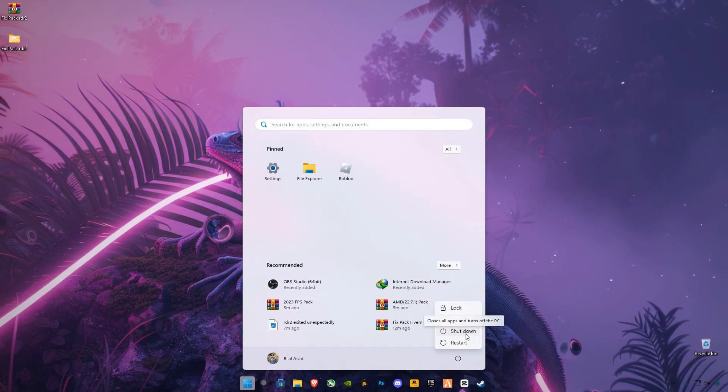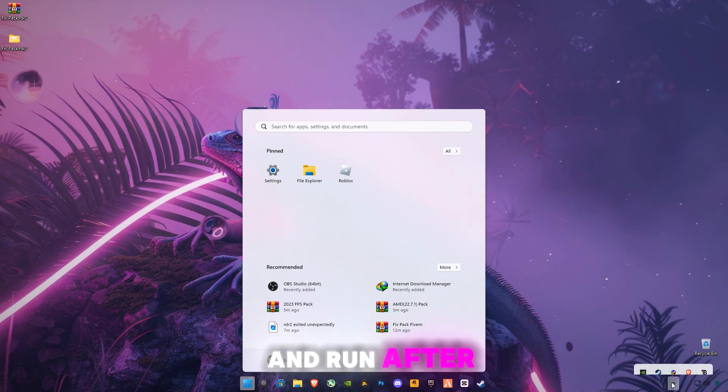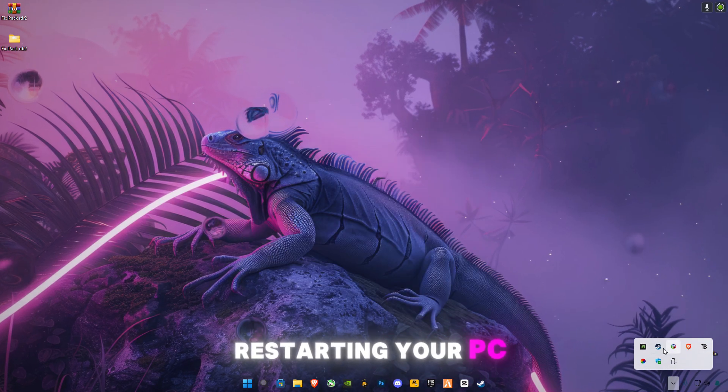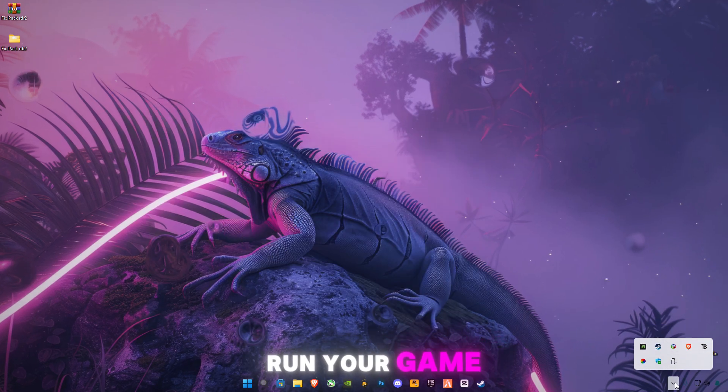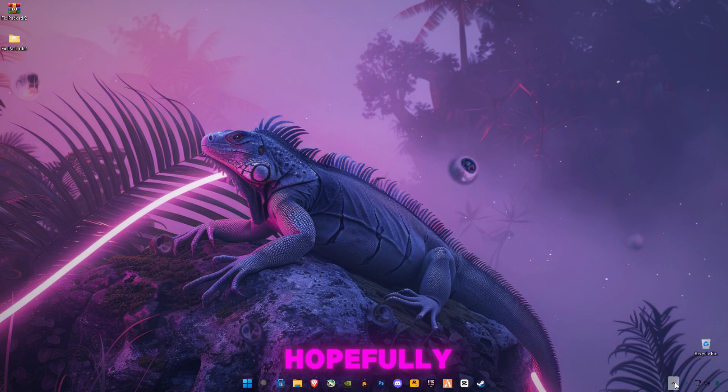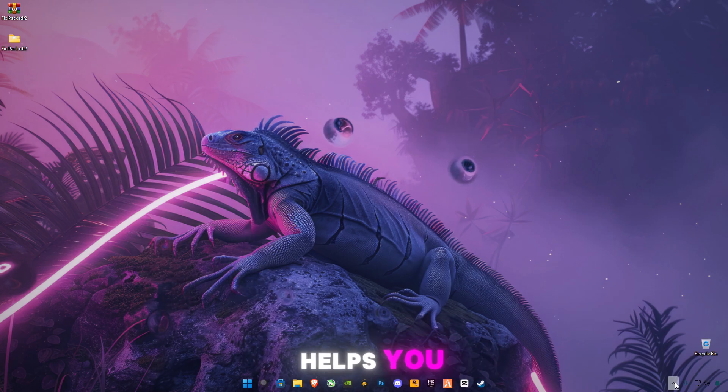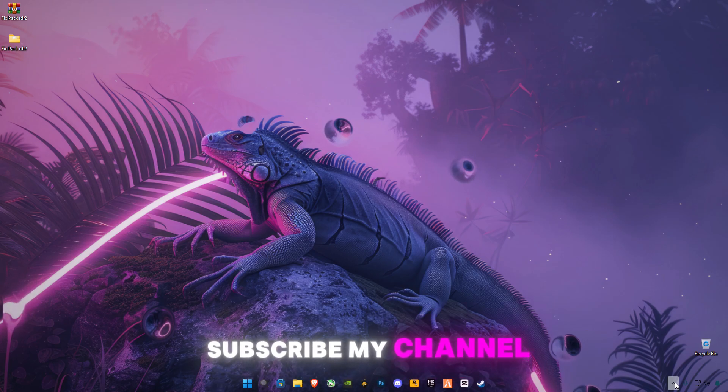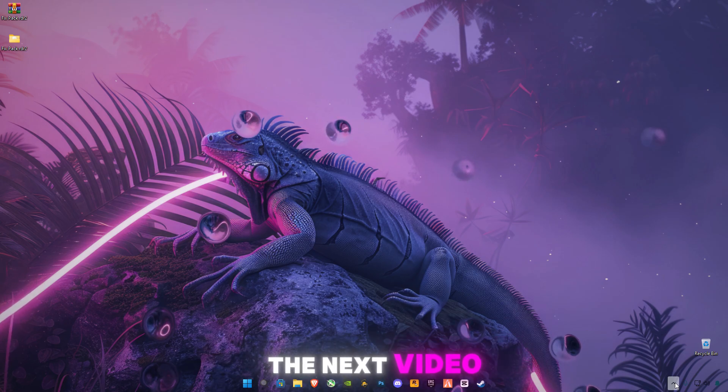After restarting your PC, run your game and you should see no error. Hopefully, this is the possible guide. Hope this video helps you. Make sure to subscribe to my channel, like the video. See you in the next video. Bye, guys.